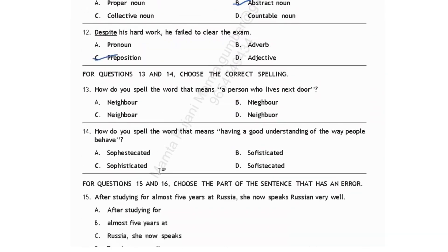For questions 13 and 14, choose the correct spelling. How do you spell the word that means a person who lives next door? It's neighbor: N-E-I-G-H-B-O-U-R. Option A. Next, how do you spell the word meaning having a good understanding of the way people behave? It's sophisticated: S-O-P-H-I-S-T-I-C-A-T-E-D. Option C.